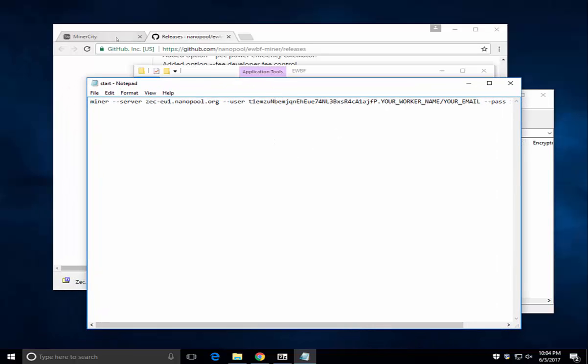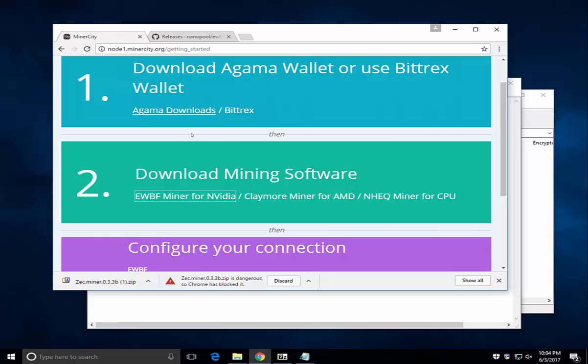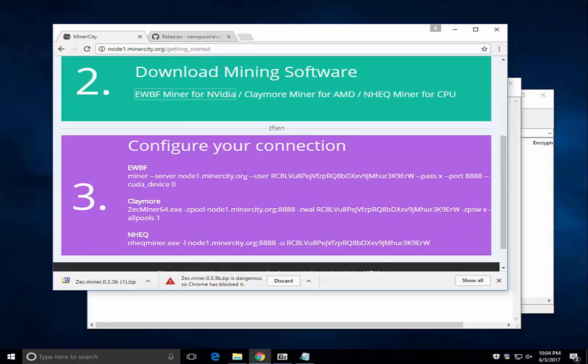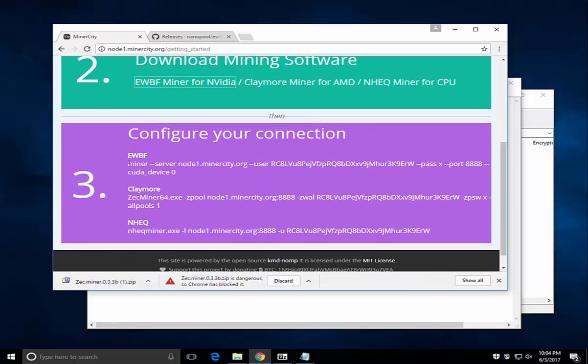Now you want to go back to MinerCity, scroll down, copy this configuration file.